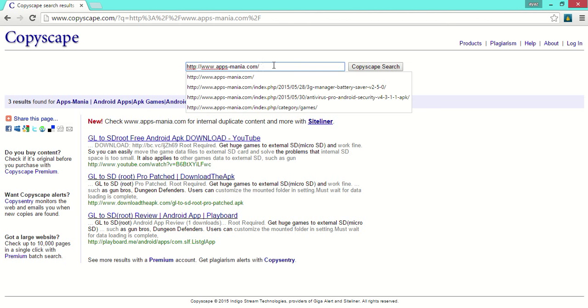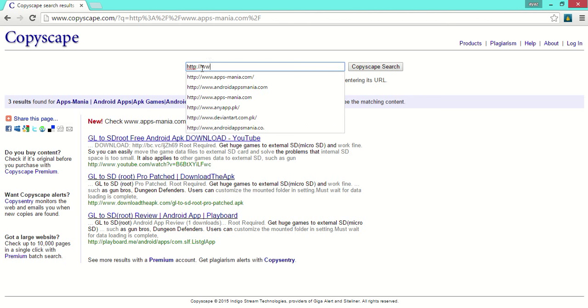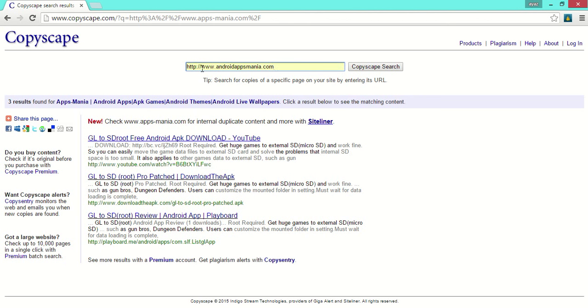Now let's try another website. It's androidxmania.com